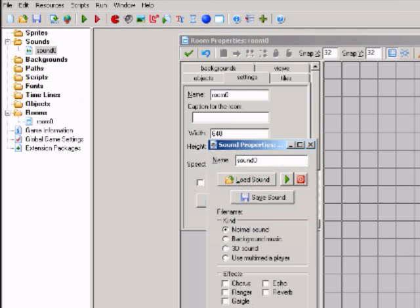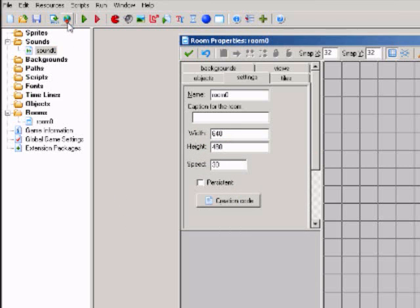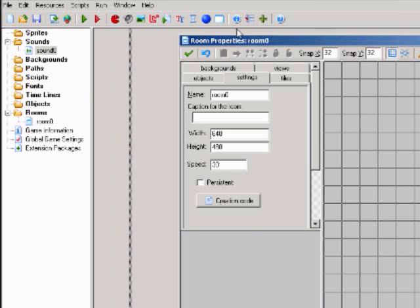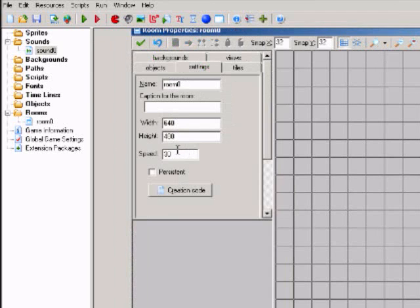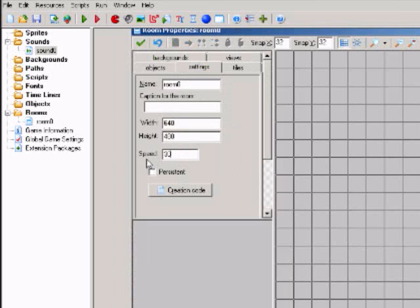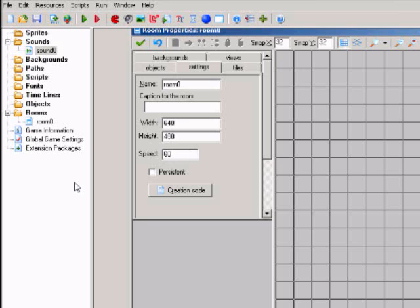Also, for the room that you're using, never have your room speed at 30. Always have it 60 or above. I usually put mine to 100 because I like it that way and it works perfect.